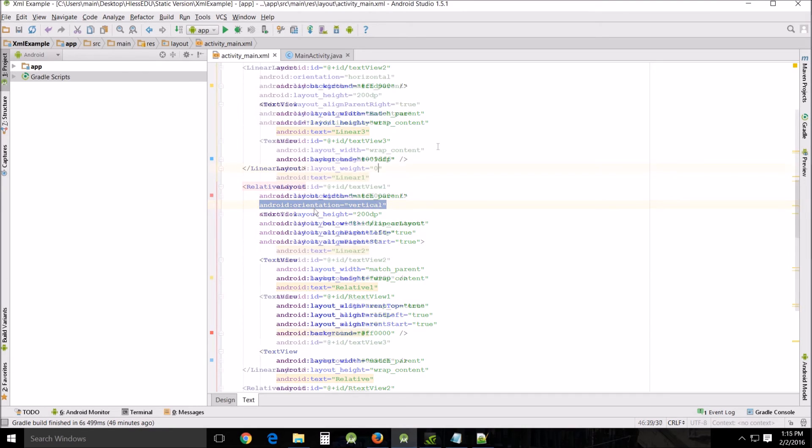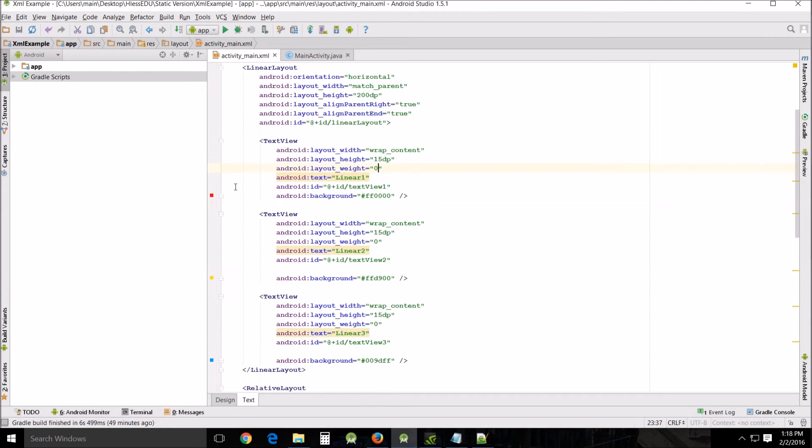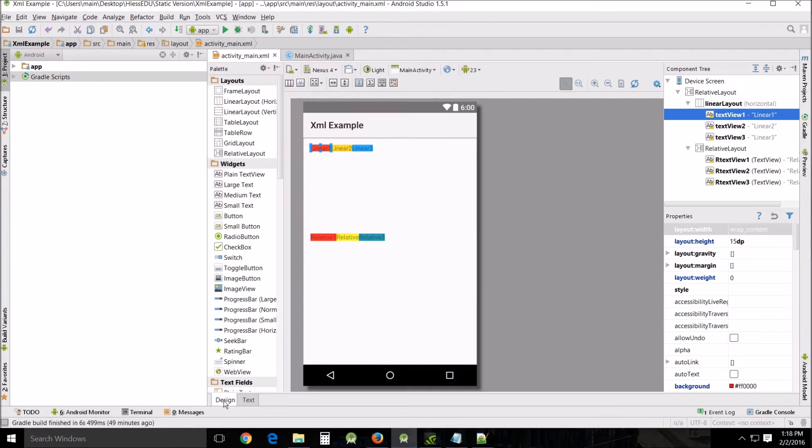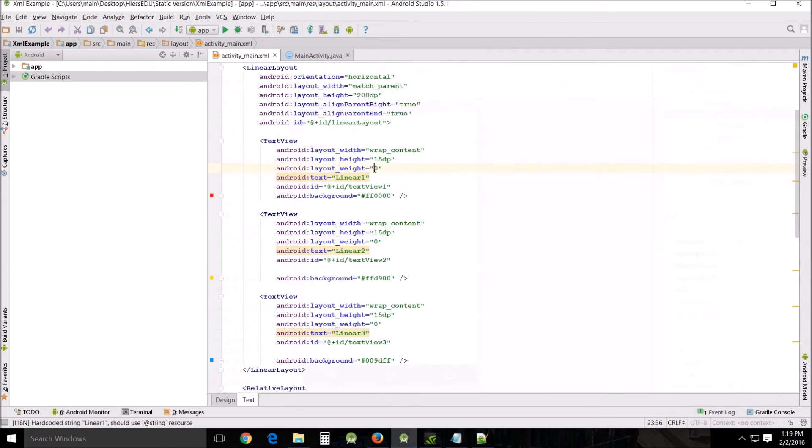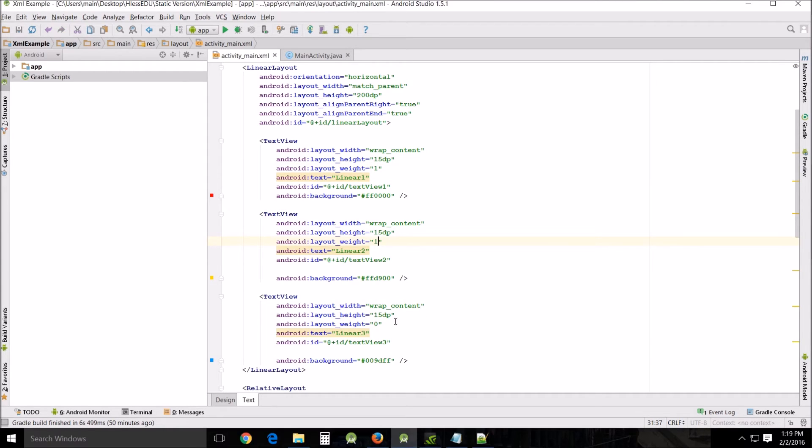So let's turn to the layout weight. If you look here I've added Android layout weight to each line at zero and if we look at the design it doesn't really affect anything. Now if we go in here and we change this weight from zero to say one let's change it to one in each. We'll see the effect that it has.